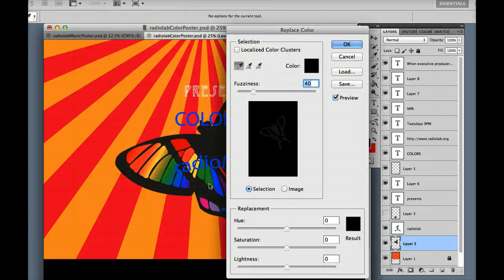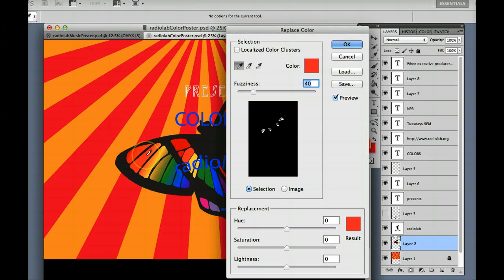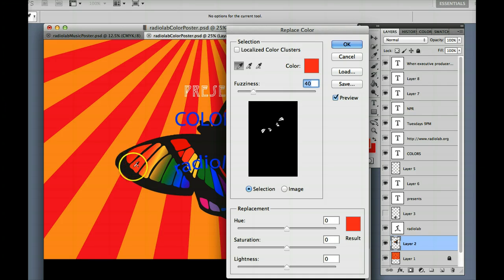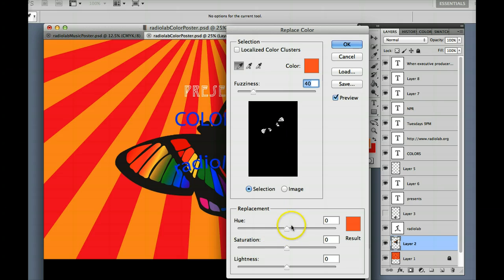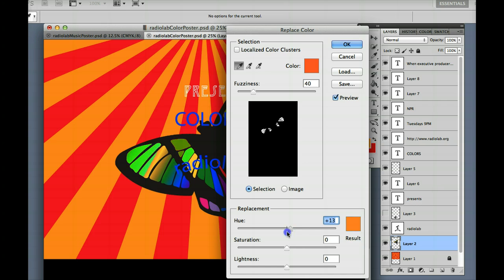The Replace Color function, where let's say I want to change just the red. I'm going to hold down Shift so I can get every subtle slight variation of that red. And then I can come in here and I can make a change to that color only.